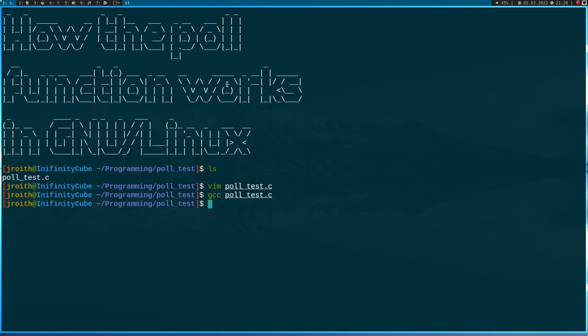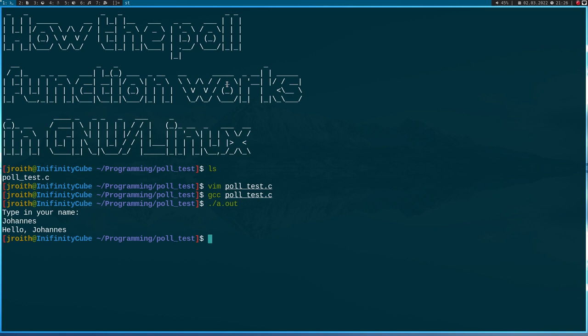So let's compile this program and run it. No surprise, it prints out 'type in your name' and then waits for me to type my name in. I'll type in johannes and then it tells me hello johannes. Nothing special.